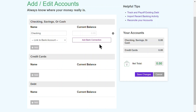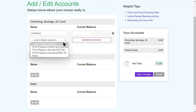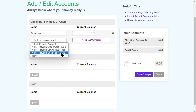Afterwards, I'll get sent back to the Add Edit Accounts page I was previously on. I'll click on Link to Bank Account and select my checking from the dropdown. My checking account's current balance will automatically pop up in the Current Balance field here. Pretty cool!